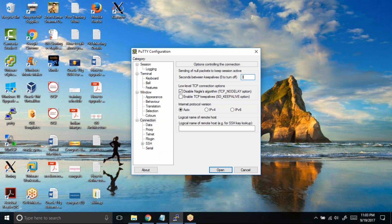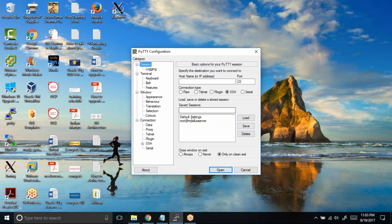So in this case I choose to put three. Then what I would do is I'll go back to session, click on default setting, and click on save.